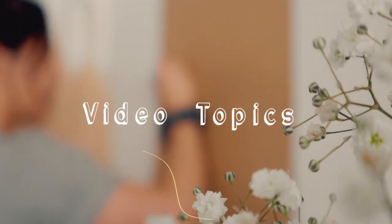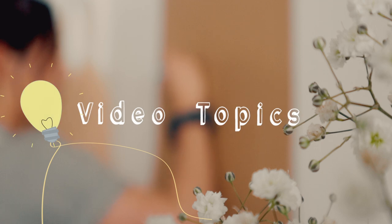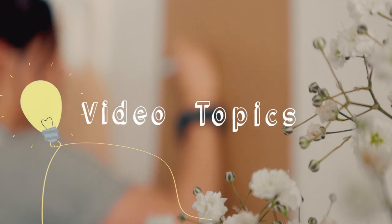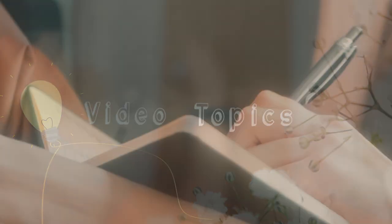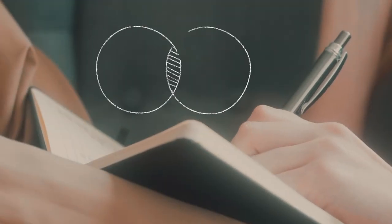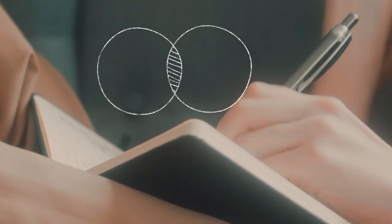One major question is, how to choose your video topic to grow your channel fast? My tip is to ask yourself two questions before you start.